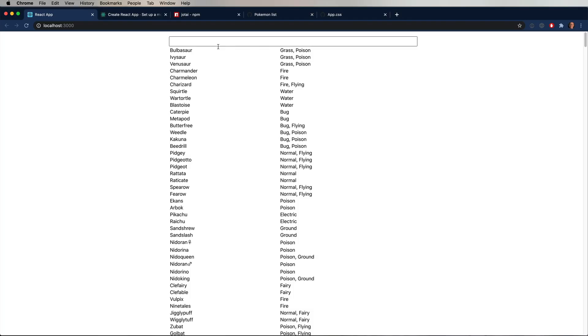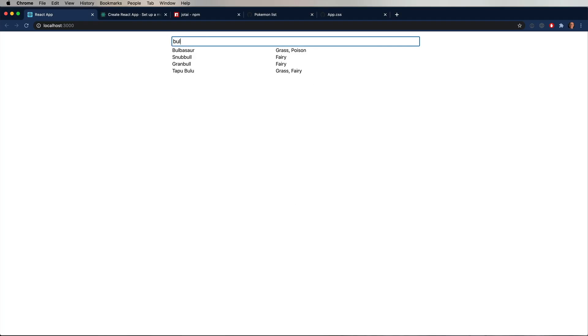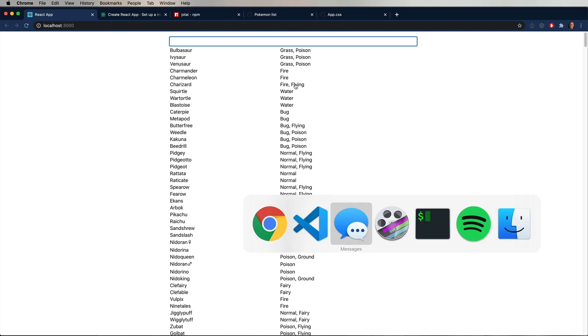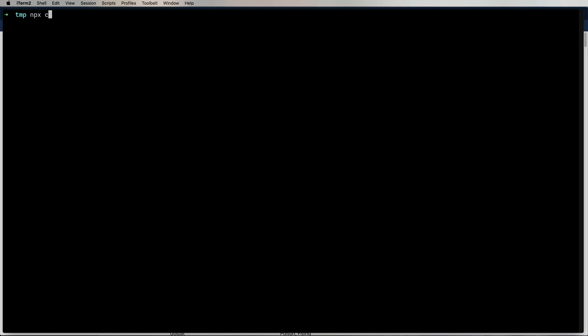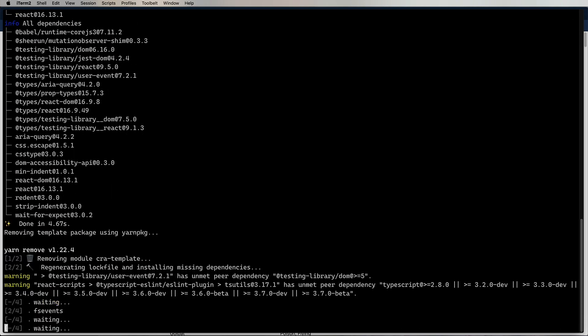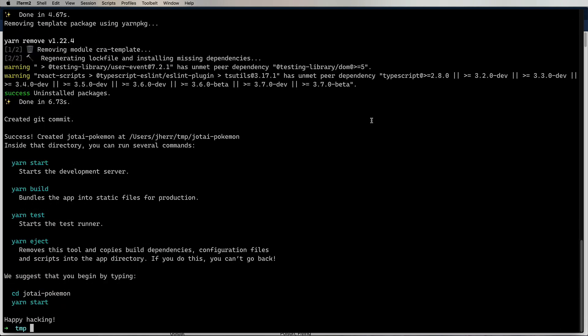All right, so this is the site that we're going to build. It's a searchable list of Pokemon. You've seen this before. So I'm going to use npx create react app and call it Jotai Pokemon. Now bring up VS code.